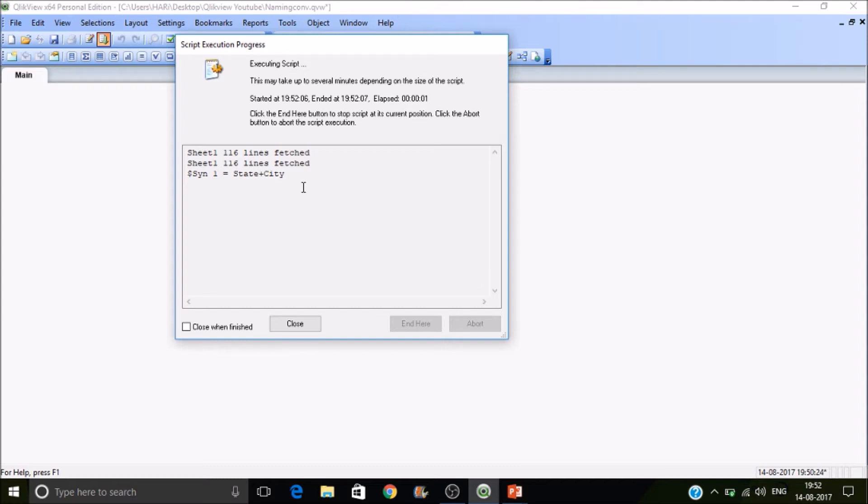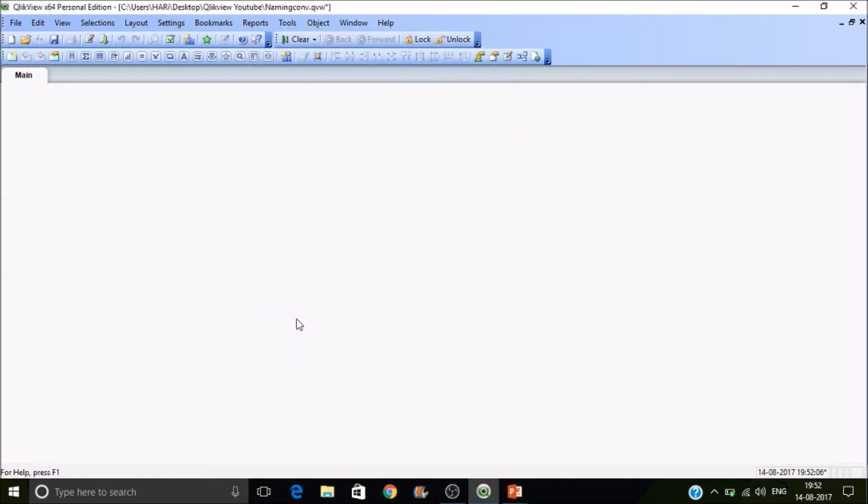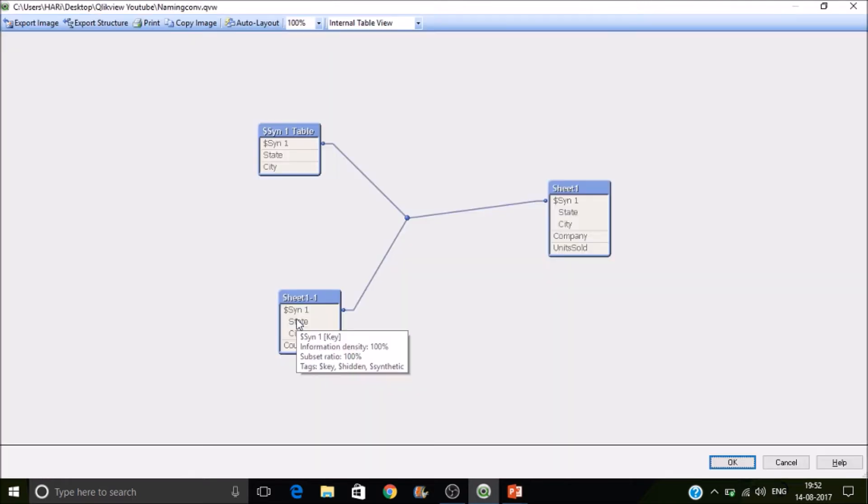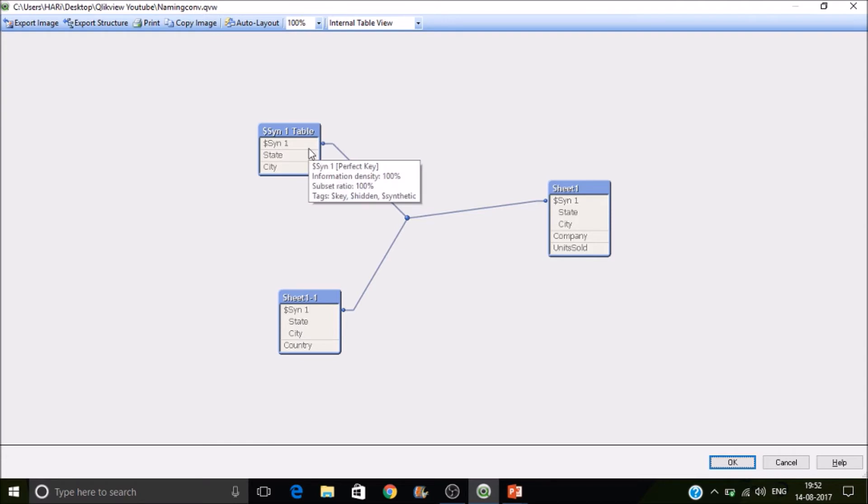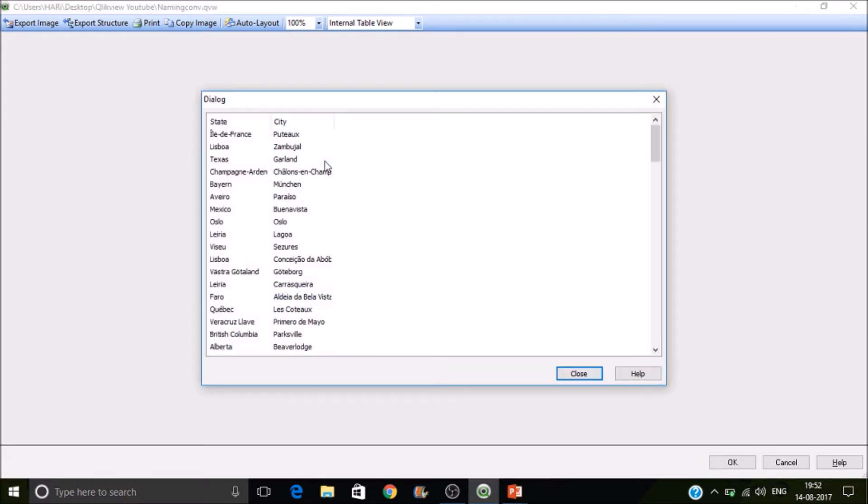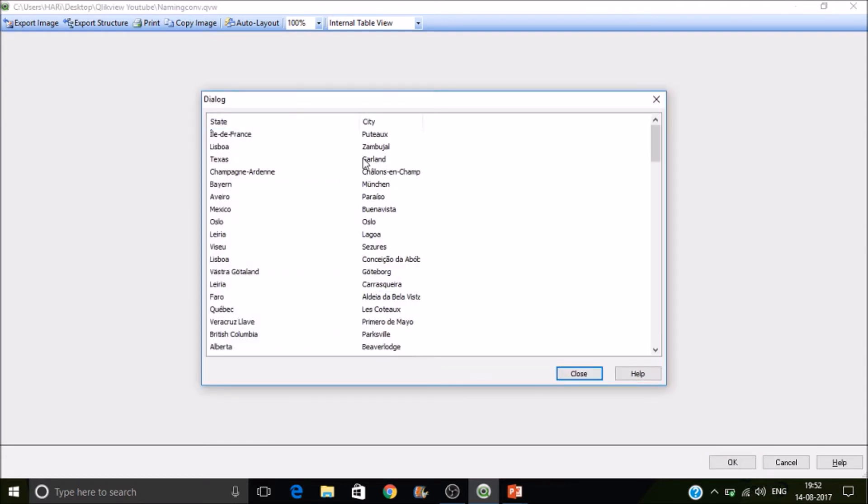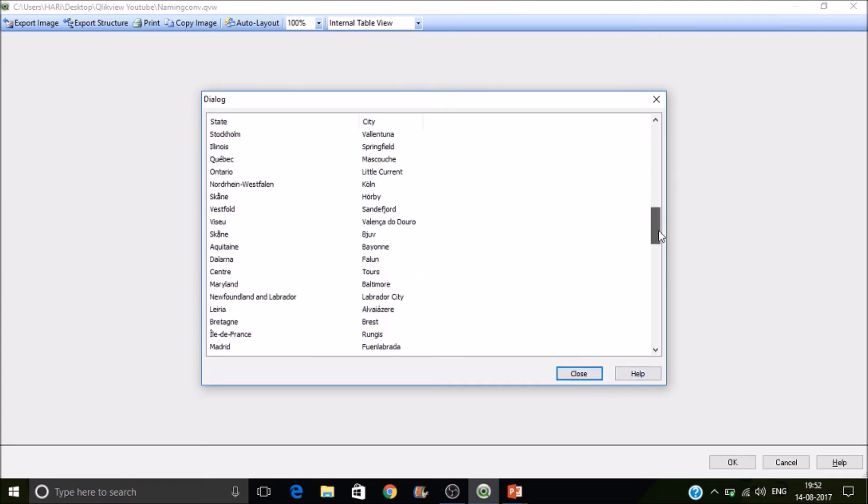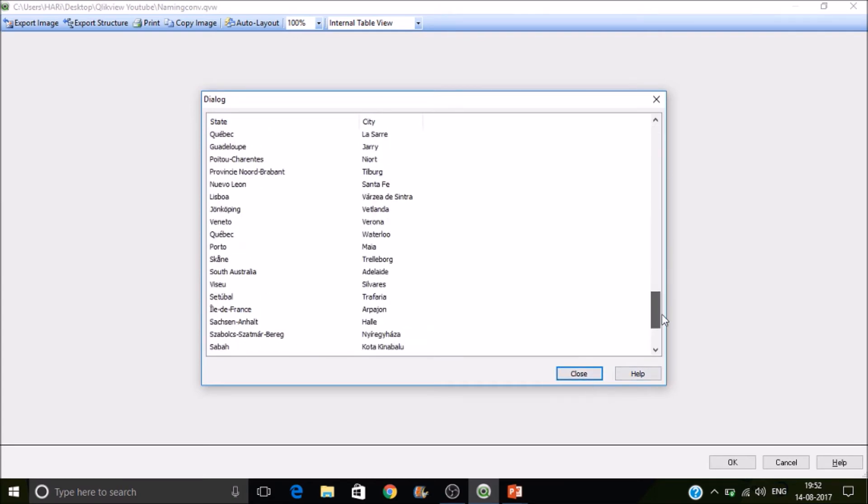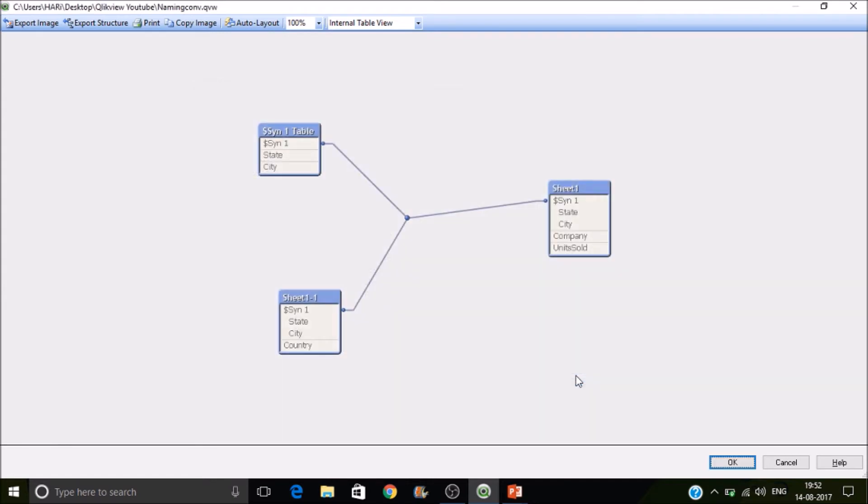So whenever it is creating the composite key, it may create false composite keys. So in that case also, we can't expect accurate results in the front end. So it is always better to avoid synthetic keys.